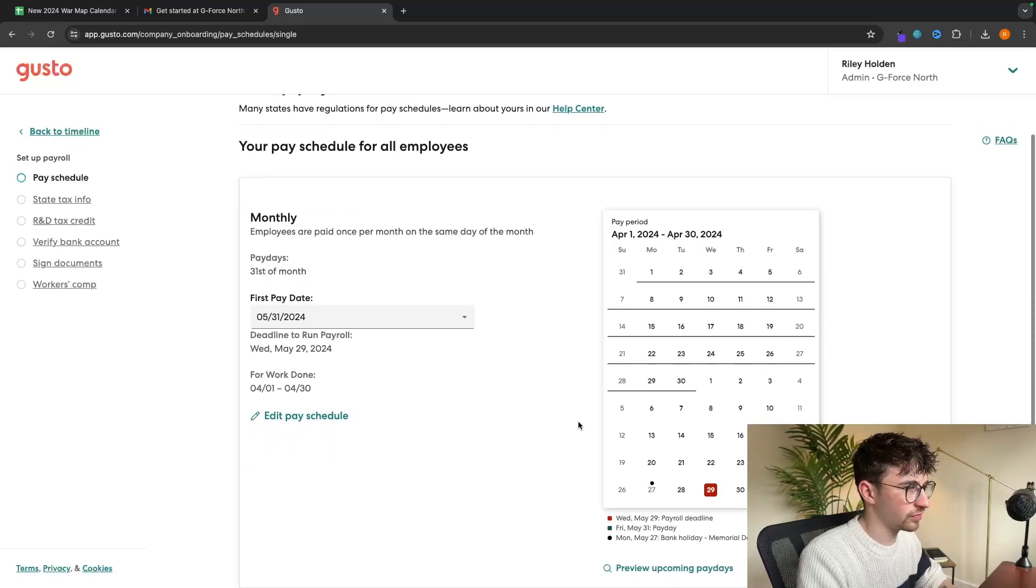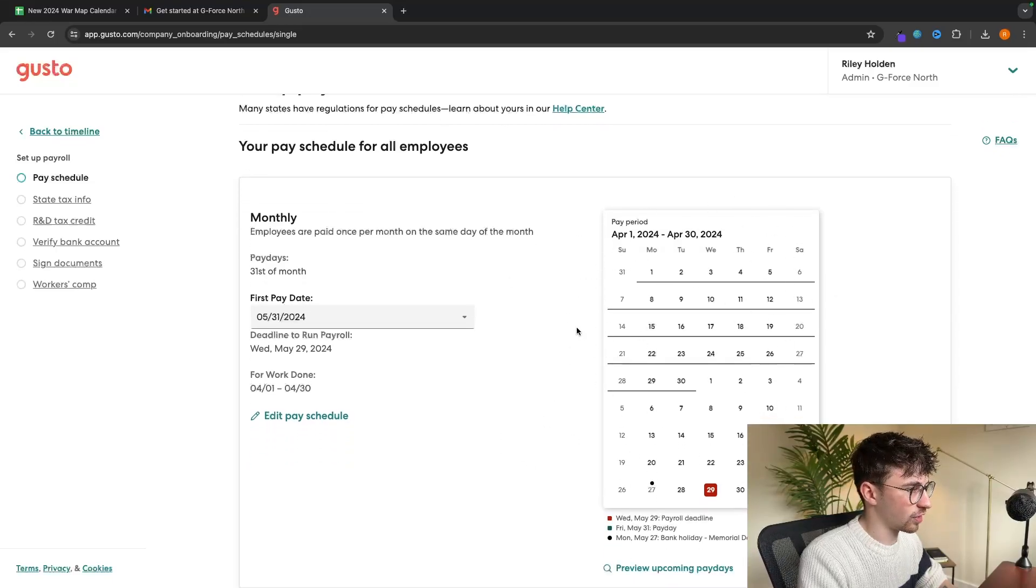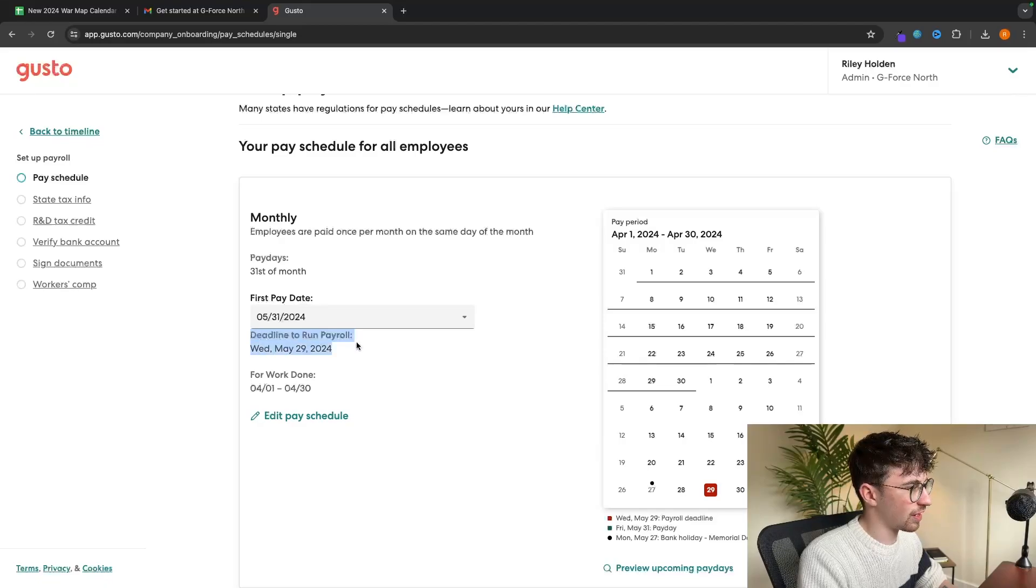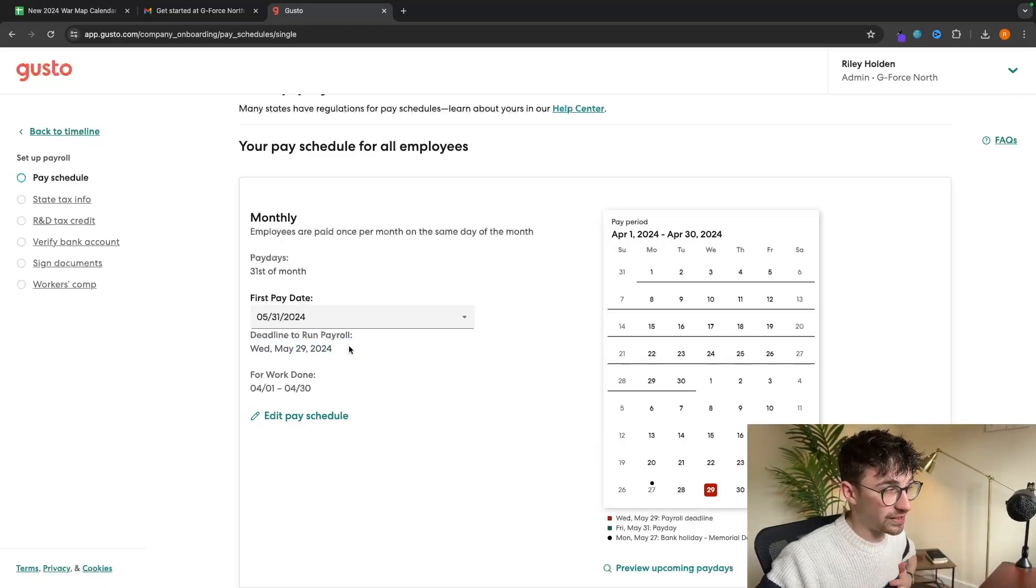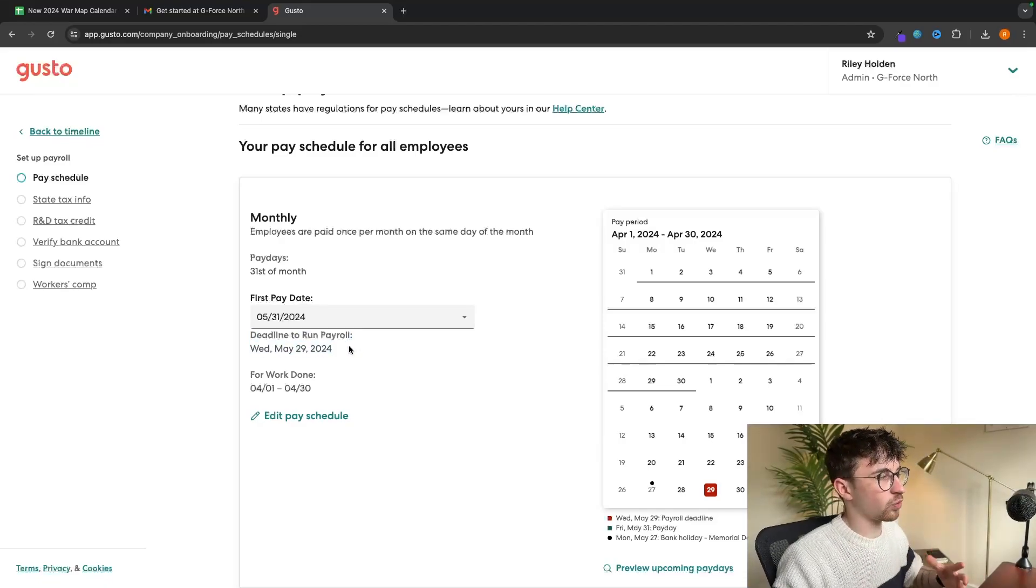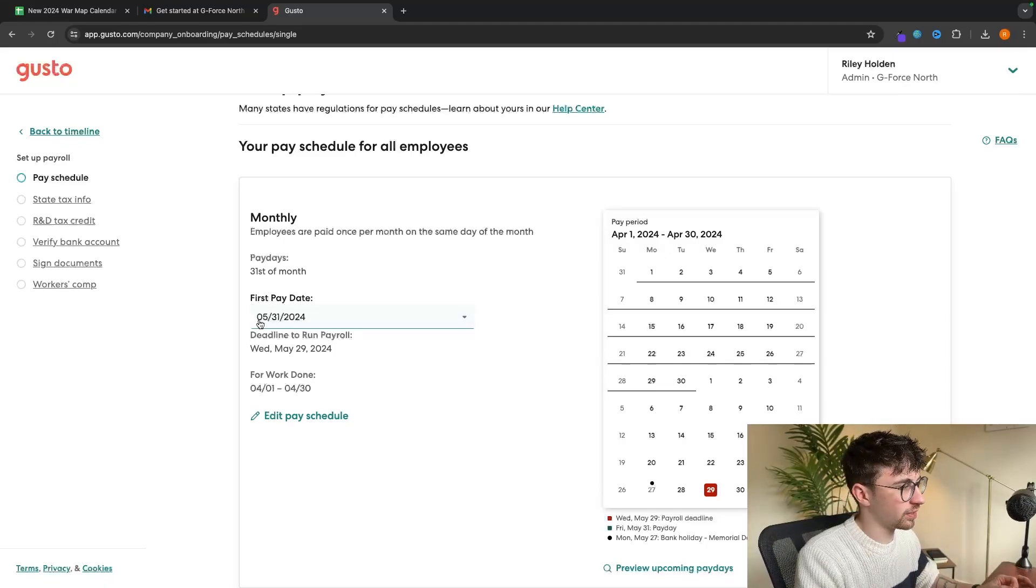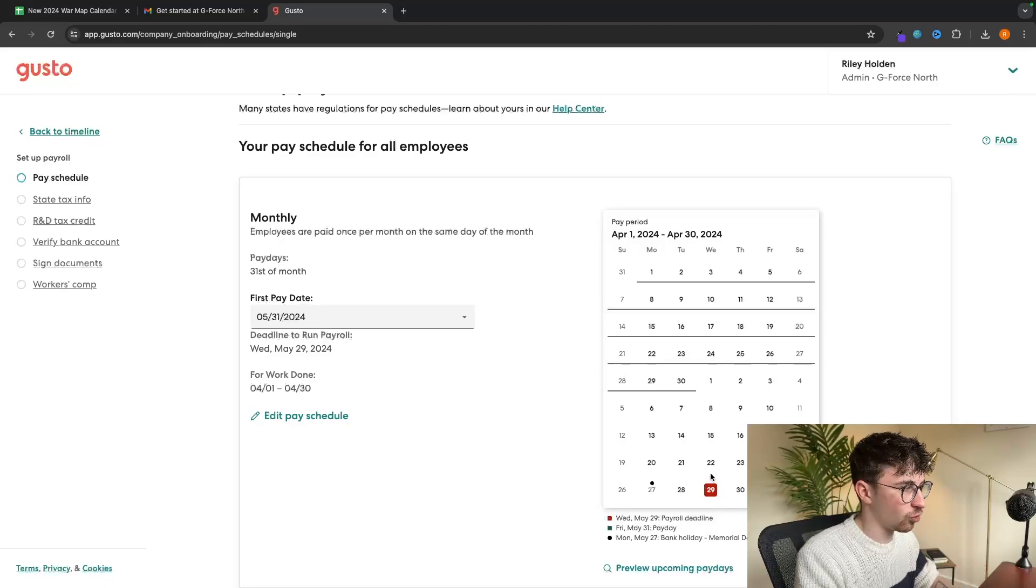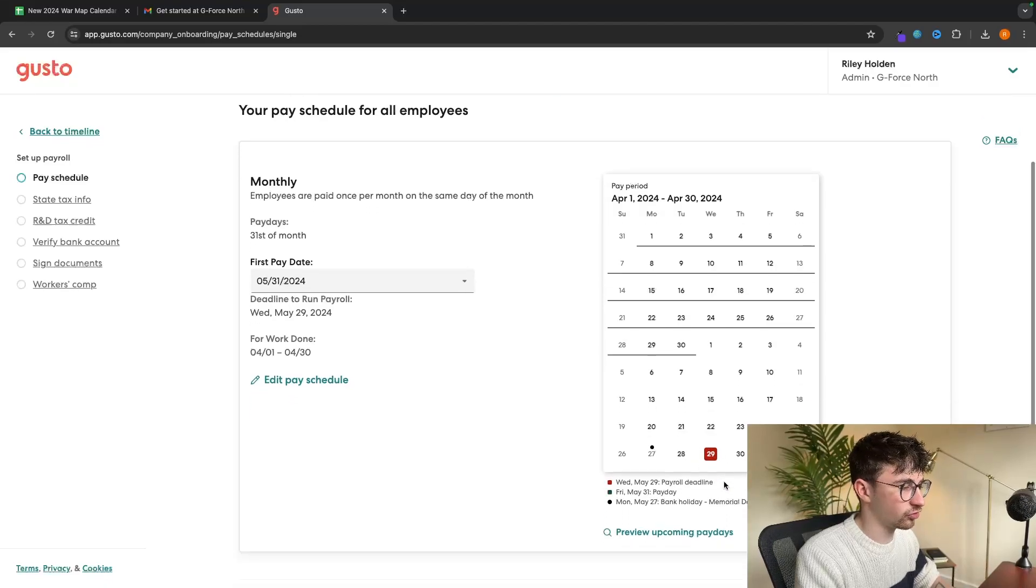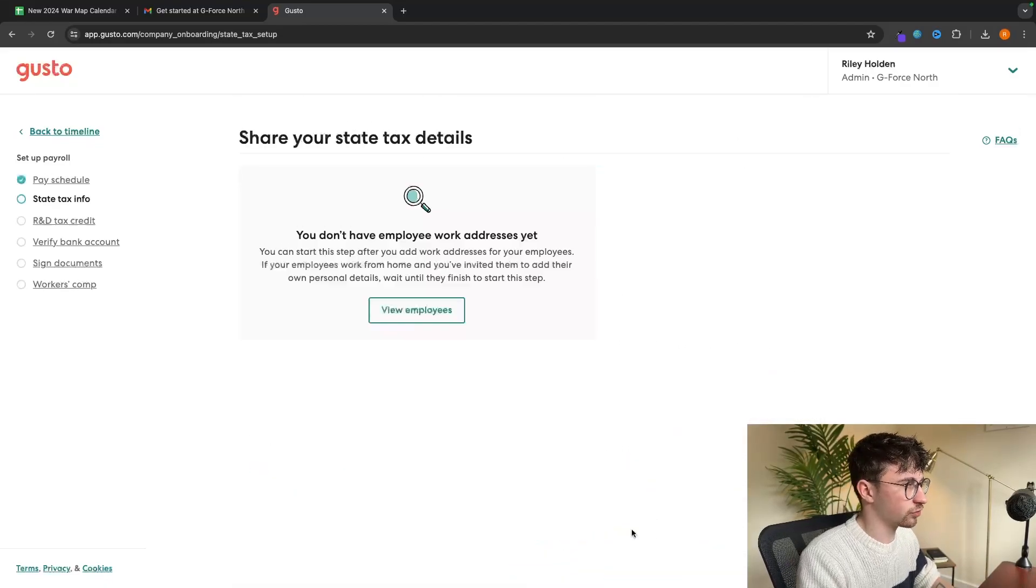And as you can see, that's going to change. And it's also going to show us the calendar right here. What you will notice is we also have a deadline to run payroll. So this is what we need to do on our end. Basically, if we are paying our employees, we have up to two days before to actually submit this payroll. So let's click save and continue.